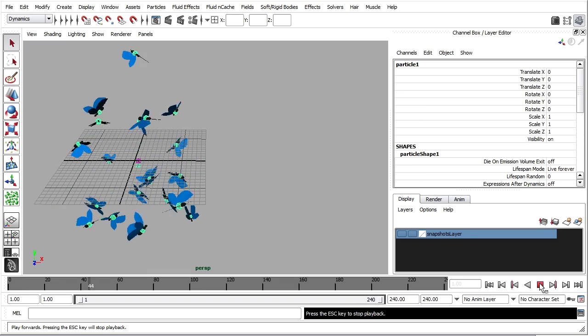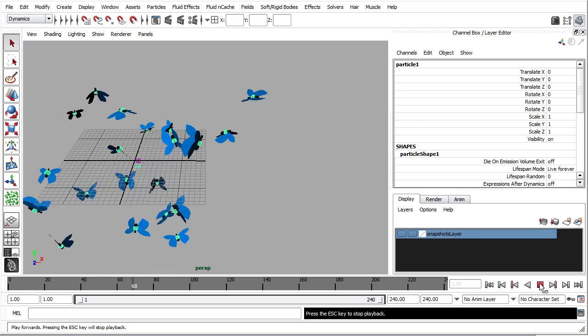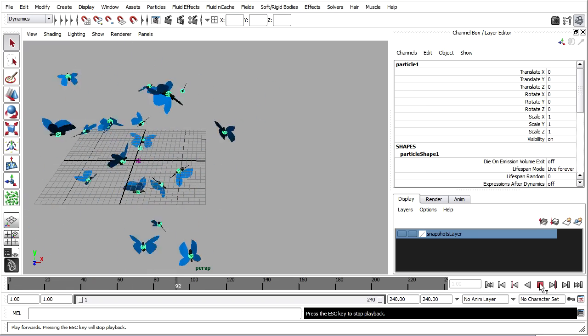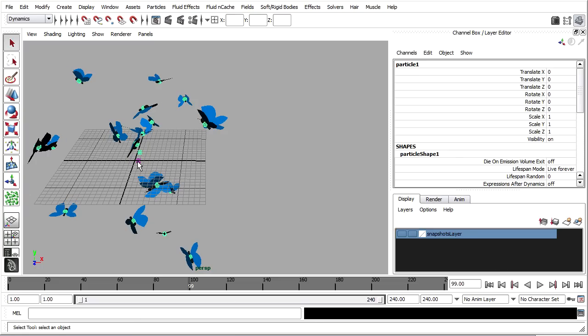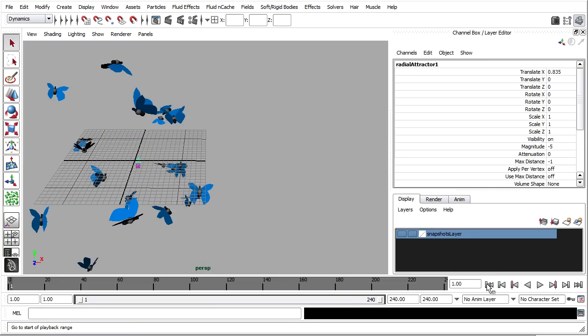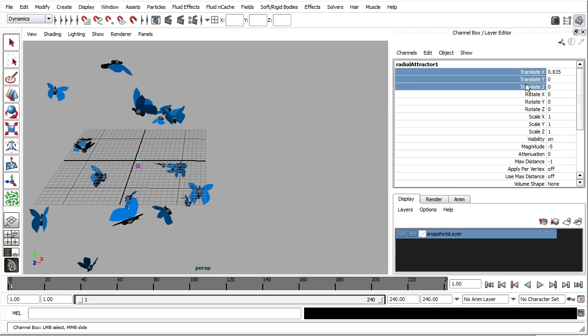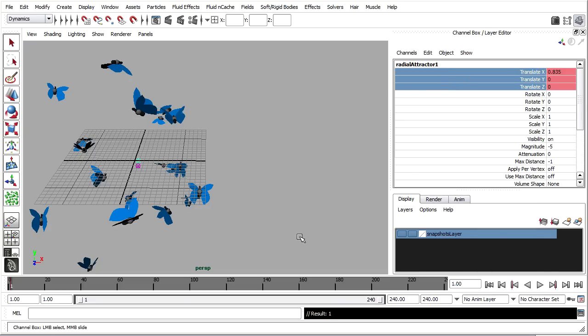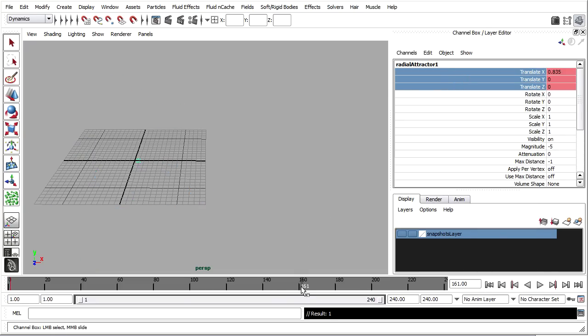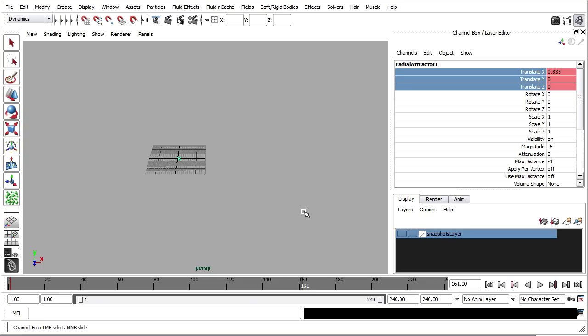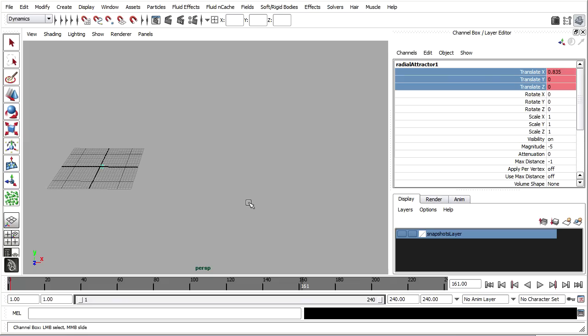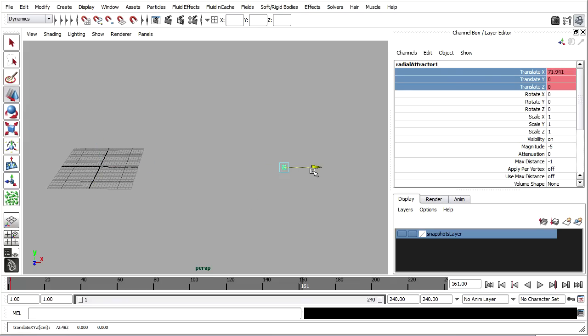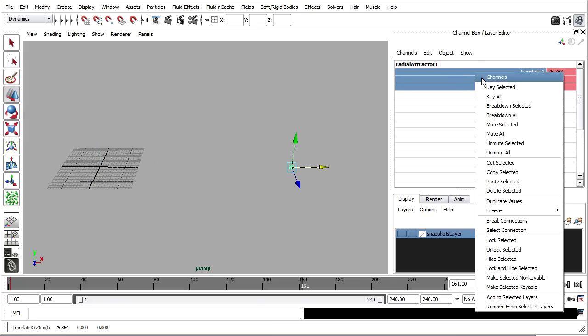Cool. So they're already in movement. Then I can animate that radial attractor field. So here it is, radial attractor. Frame one. I'll just key its translates. Right click and key selected. I'll go to frame maybe 160. Don't be alarmed if your particles fly away. I'm not concerned about that right now. Go over here and key it.